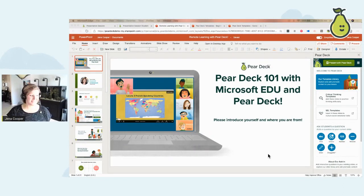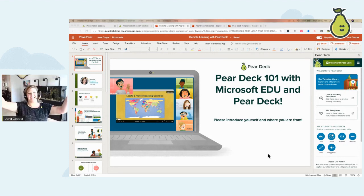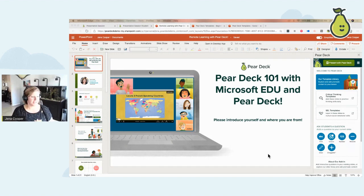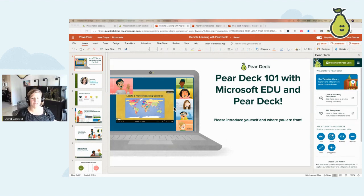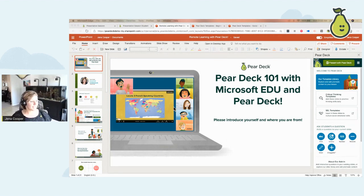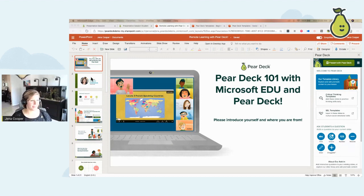Hi everybody! I'm so excited to have you here. Happy Pear Fair! I'm super excited to be here today. You guys can introduce yourselves in the comments where you're from. Welcome to Pear Deck 101 with Microsoft EDU and Pear Deck! We're gonna have a blast over the next 50 minutes. Welcome and glad to have you.